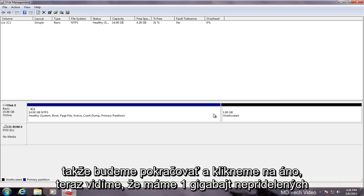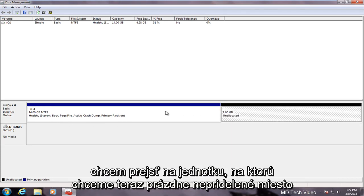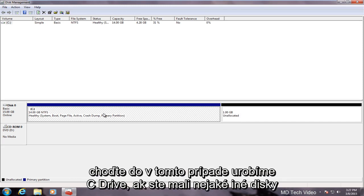Now we see we have one gigabyte of unallocated space. Now this does not automatically get consumed by the C drive again. Now we want to go over to the drive that we want the now empty unallocated space to go into. In this case we will do the C drive.